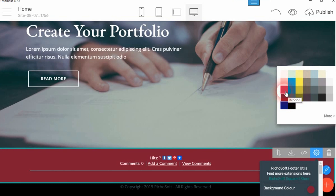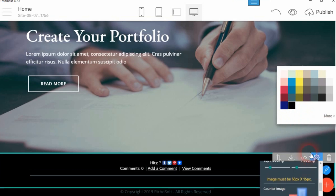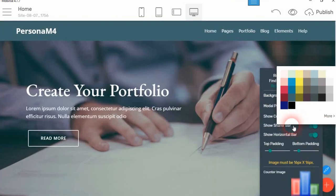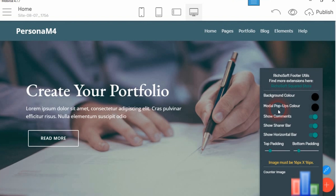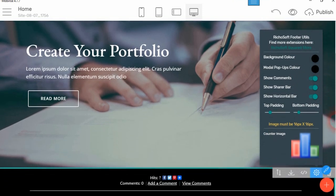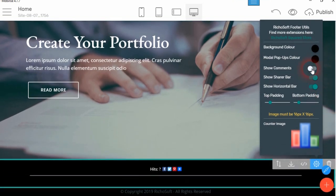And you can change the modal pop-ups color, but that won't show unless you publish the site. That won't show in MobiRise.